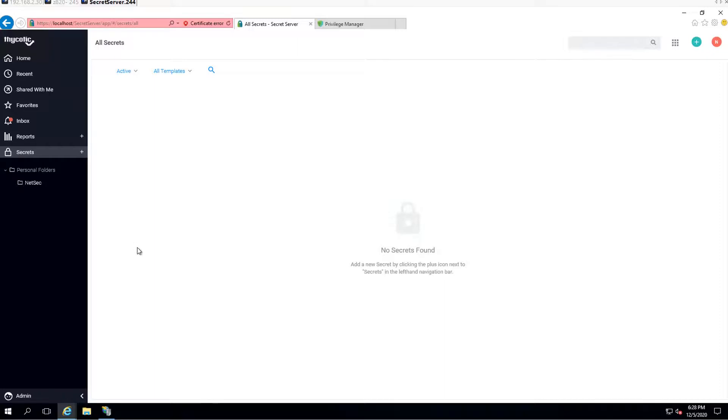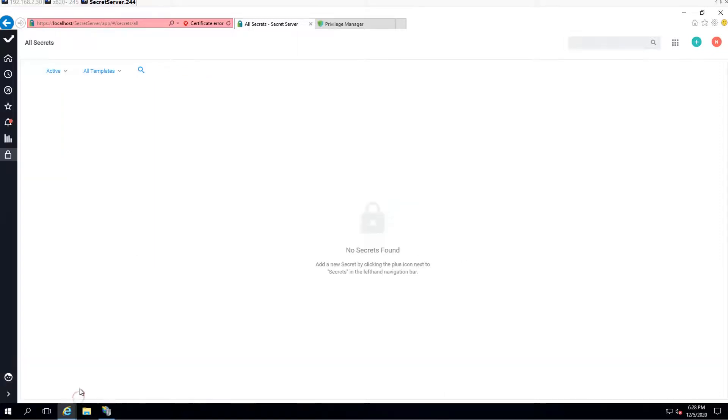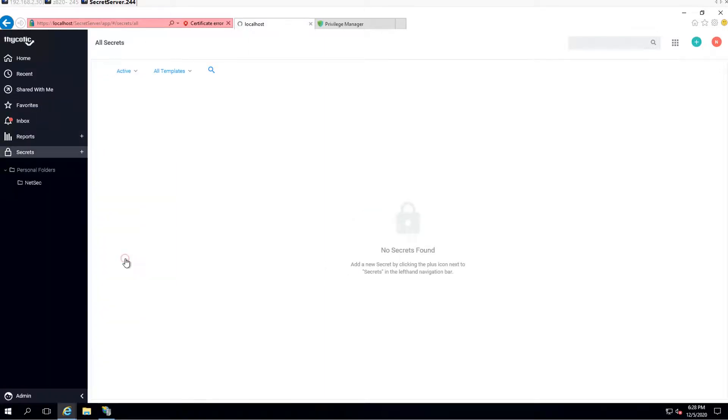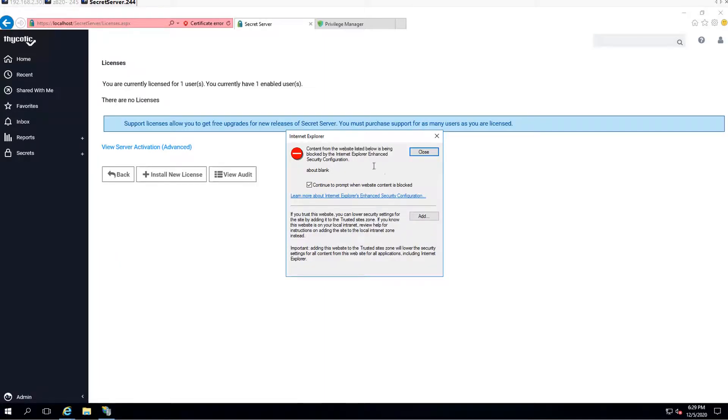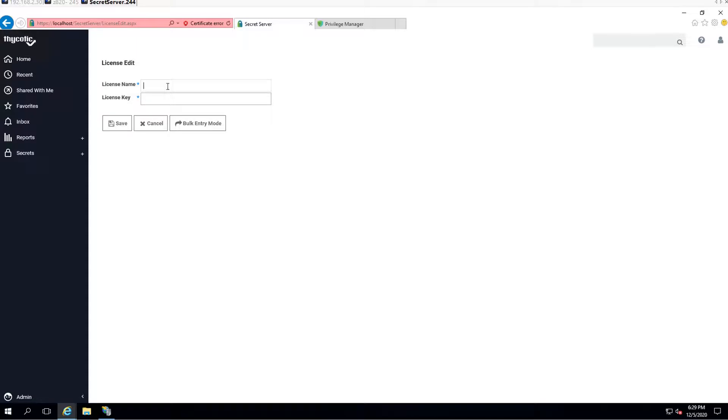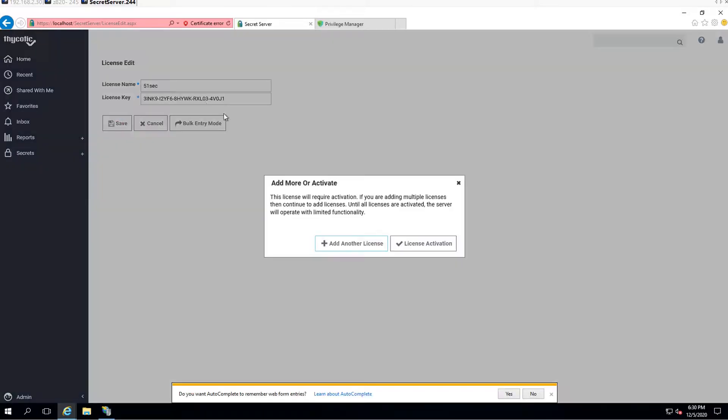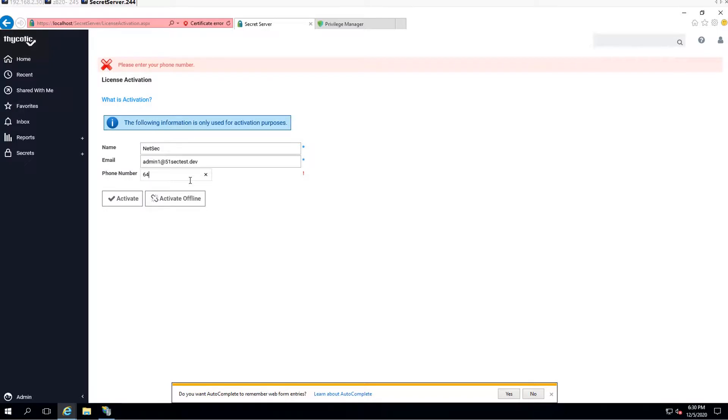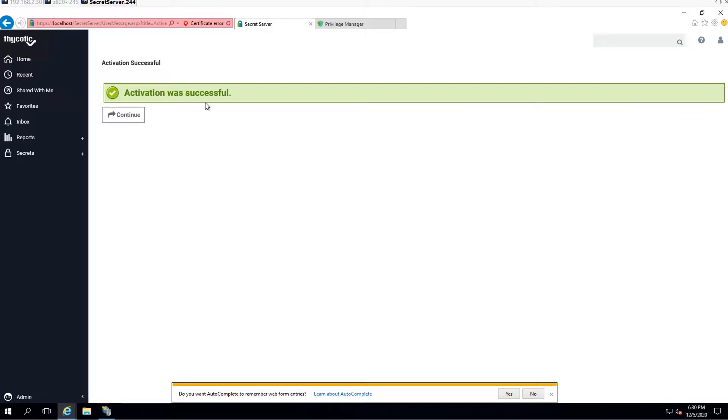One thing we need to do is license. We need to add the license in. That can be done from the admin menu. We need to install new license. Currently there's no license. This is coming from your email: license name and the license key. Save. The license will require activation. Since we only have this license, we don't have others, so we can just do license activation. Activate. We need to put the phone number in when we register the license. It's going to be verified. So activation is successful. Continue.